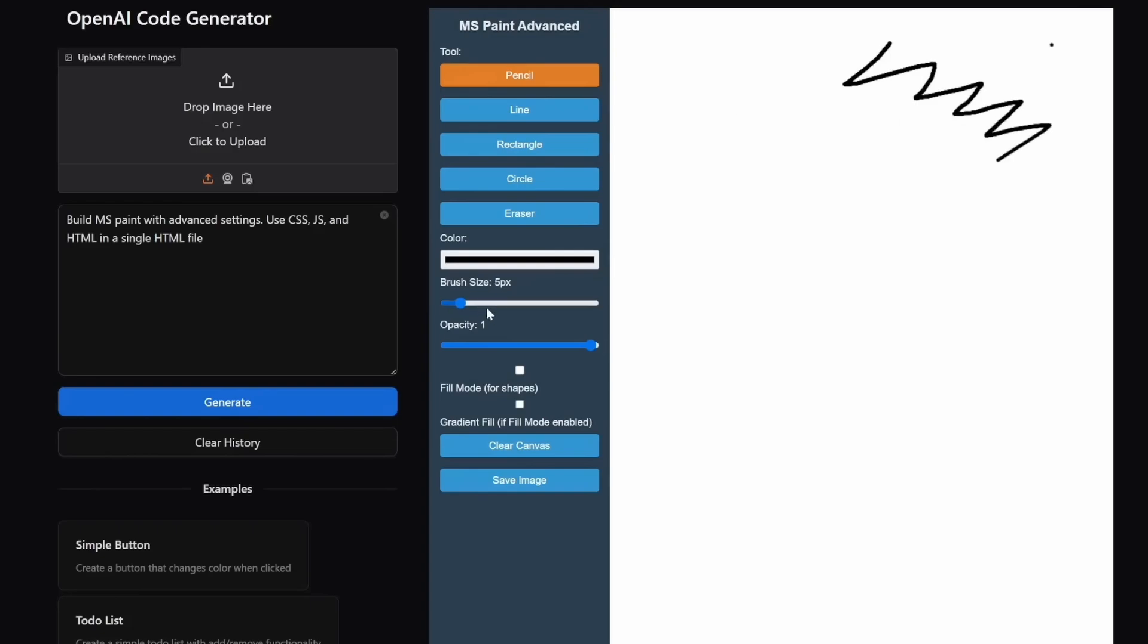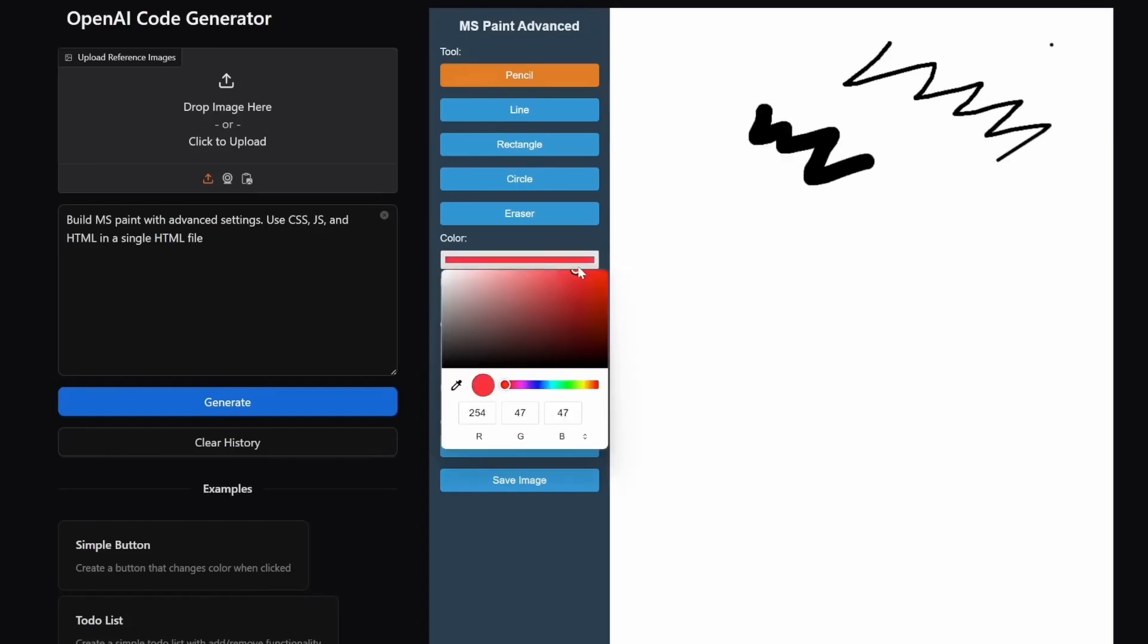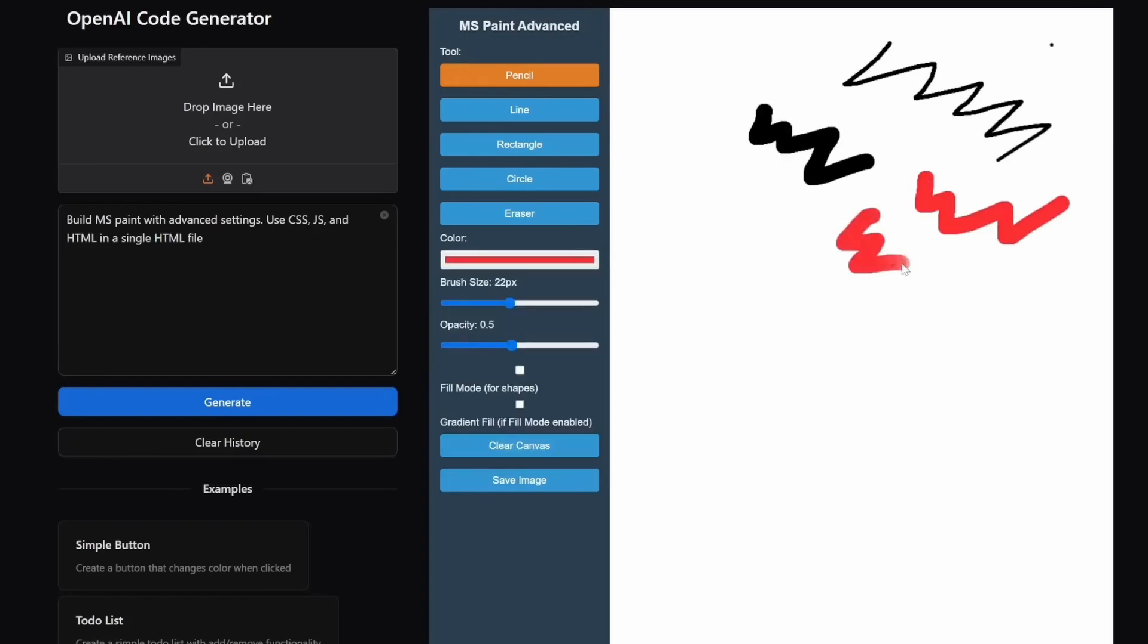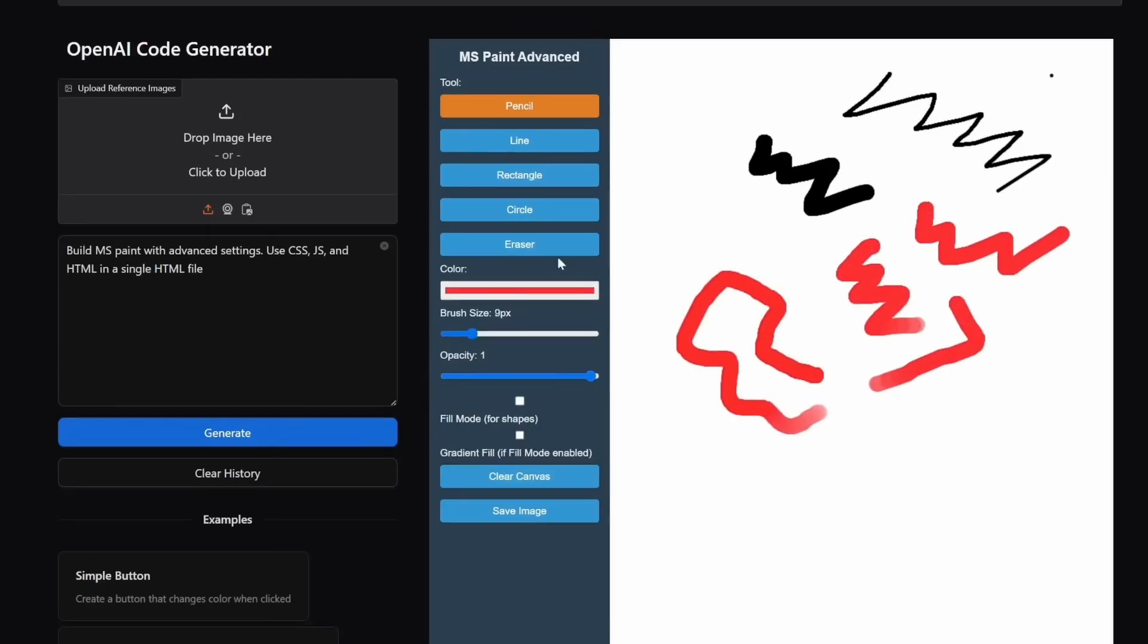As you can see, it generates a drawing application and every control works as expected. Very impressive for zero-shot code generation.